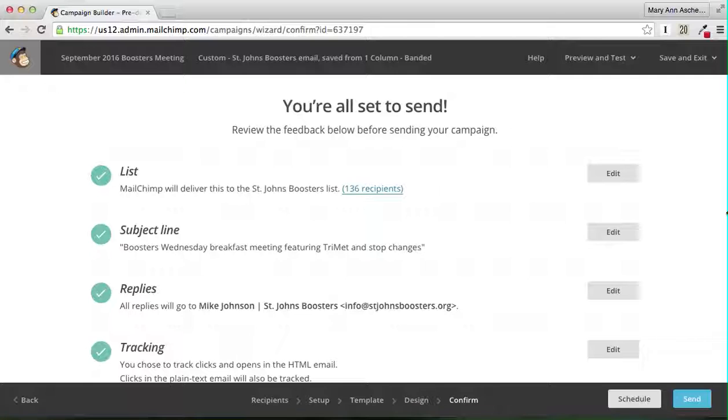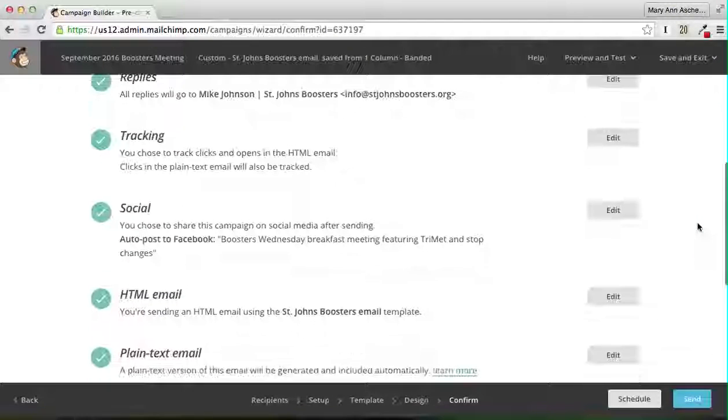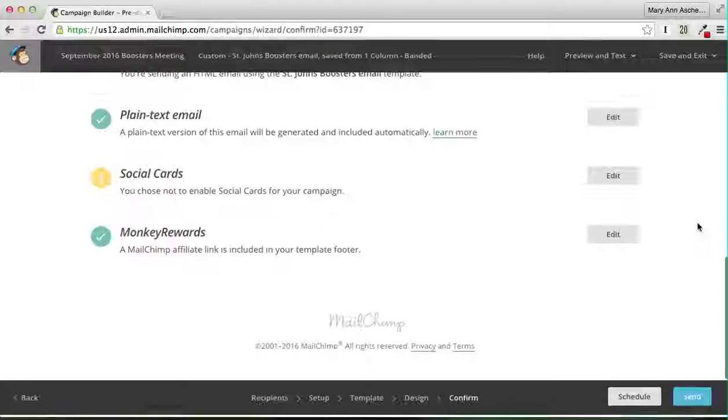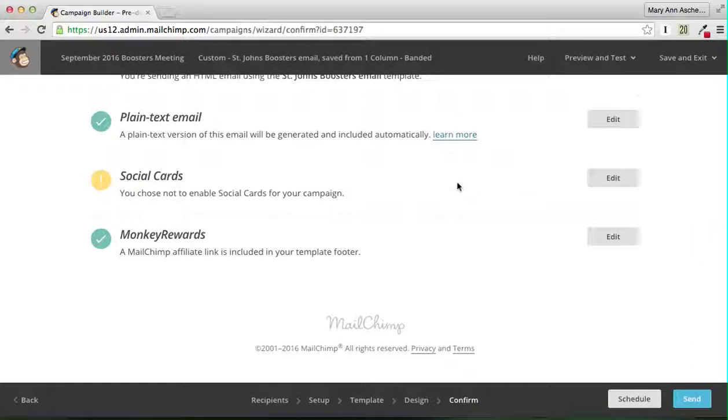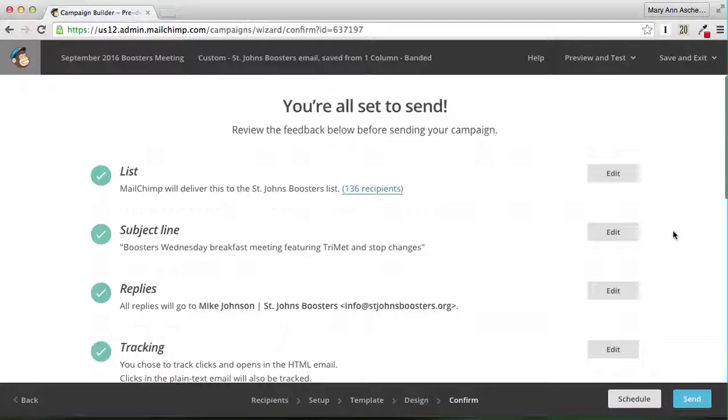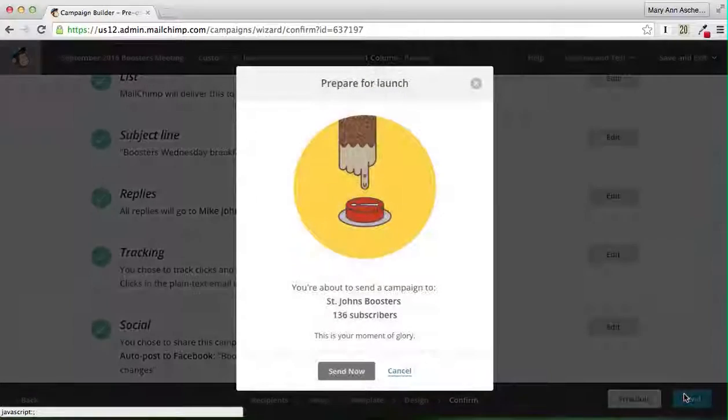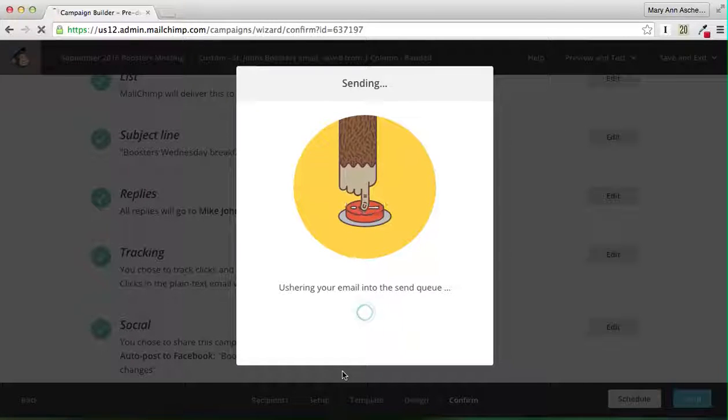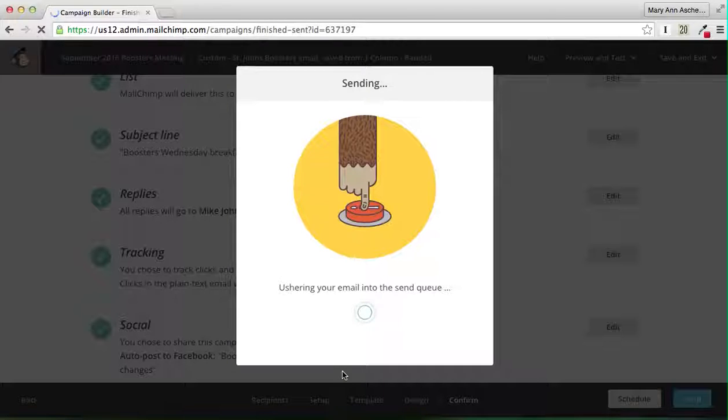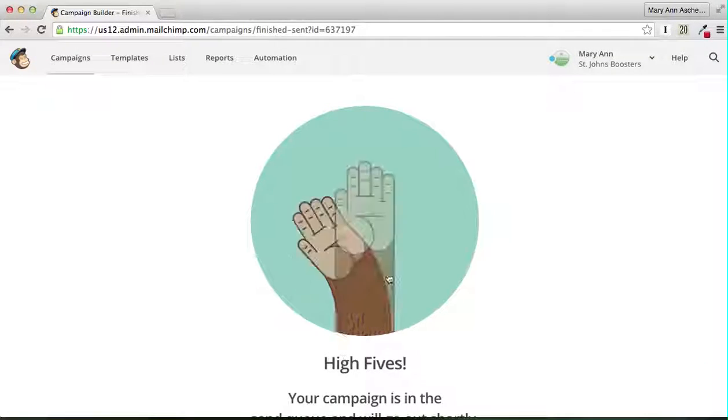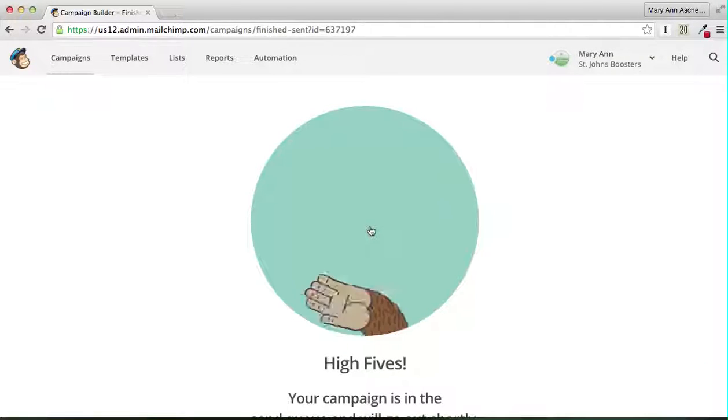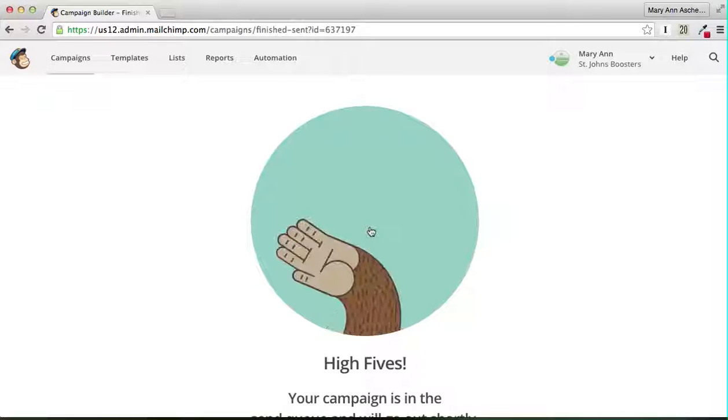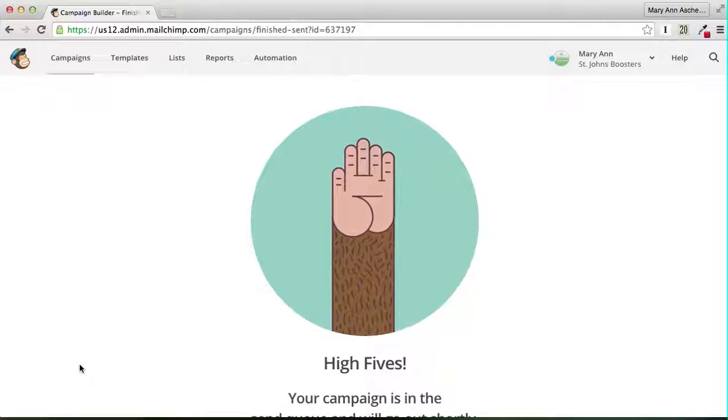You're about ready to rock and roll on this. Everything is checked. Don't worry about social cards. We've got monkey rewards. Let's hit send. There's a monkey thing. We're going to send now. The nice thing is you get to play high five with the monkey. So that's always fun. Okay guys, bye-bye.